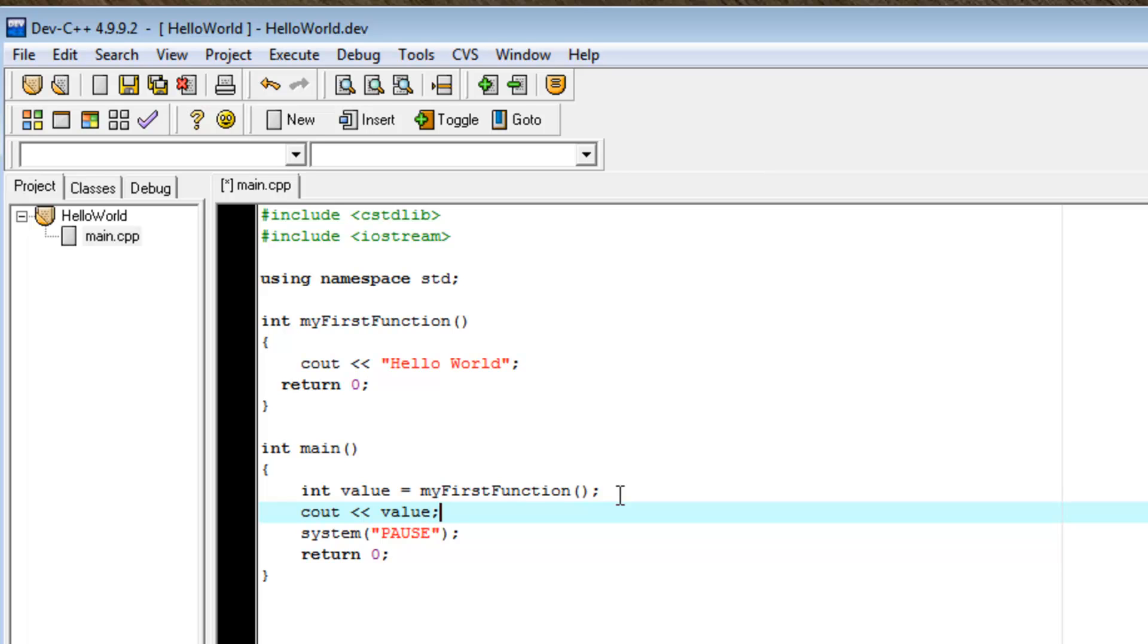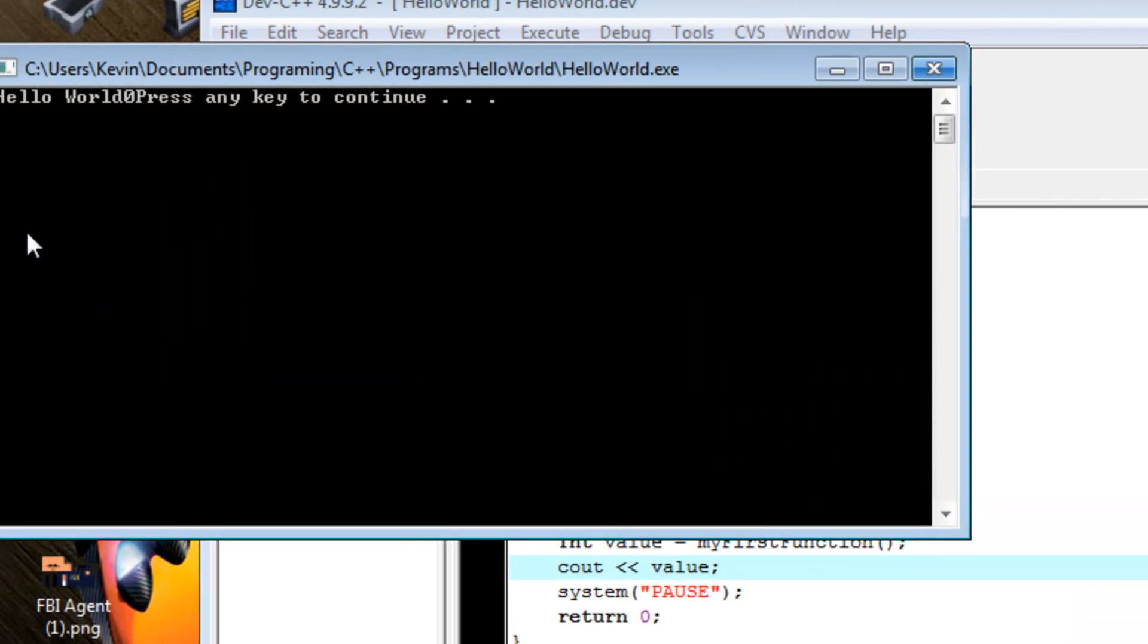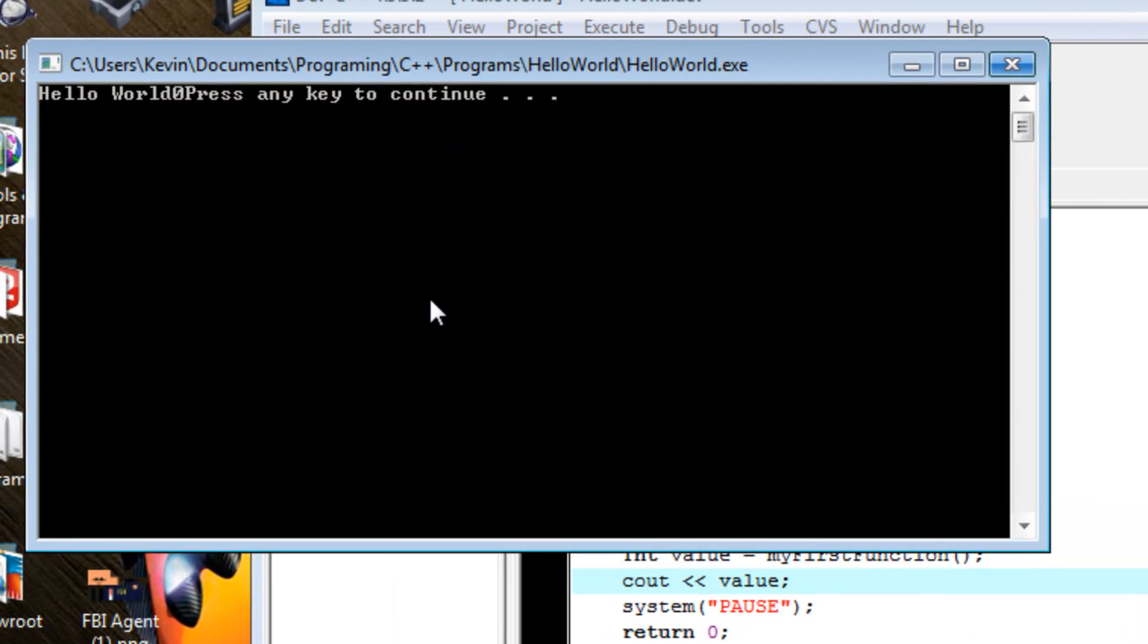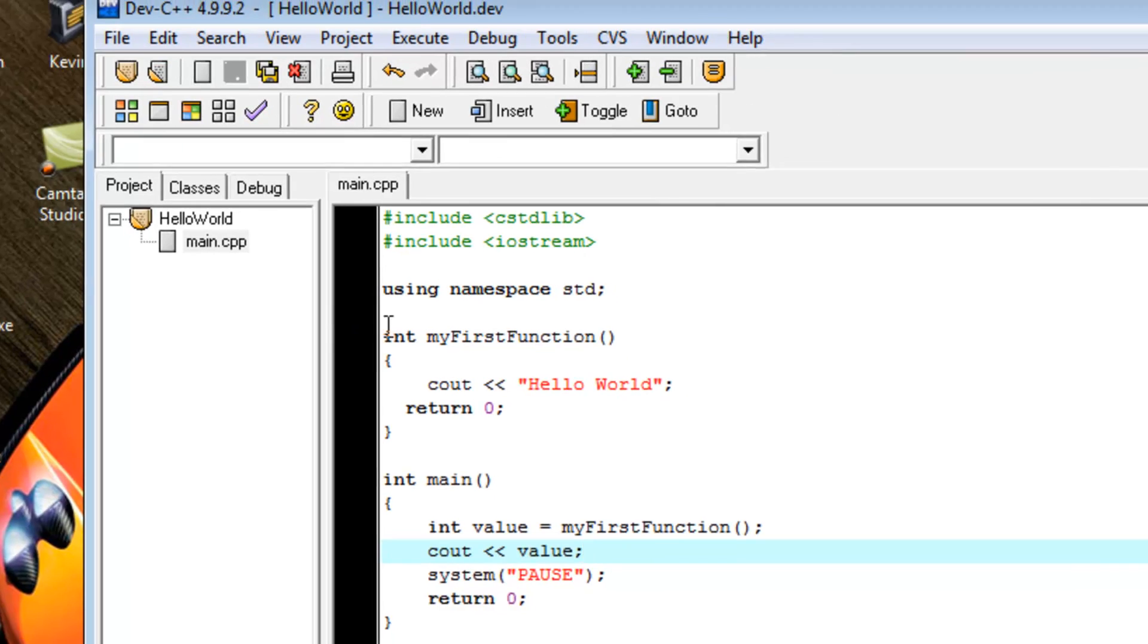So, now we'll cout value. So, what I expect this program to do is print hello world. Then the same line, 0. And then the system pause message. Let's try it out. Hello world. 0. System pause message. Excellent.